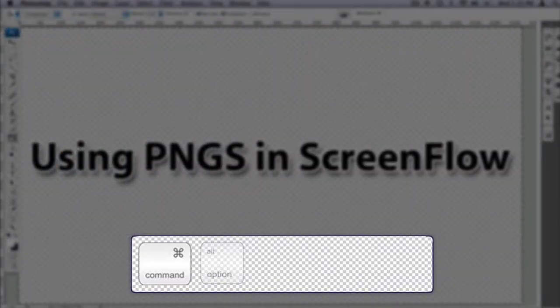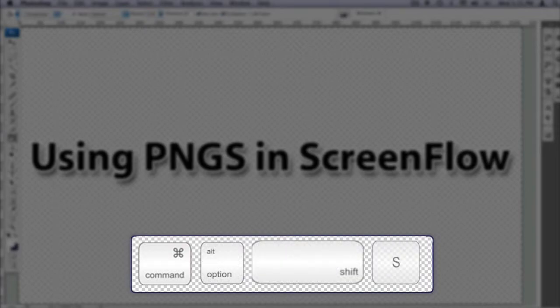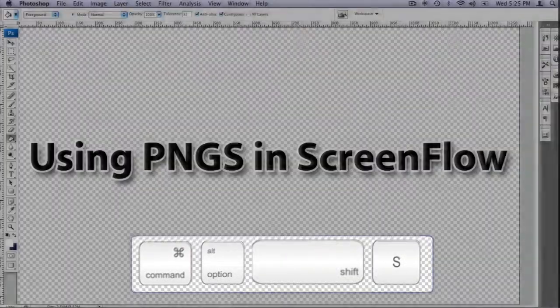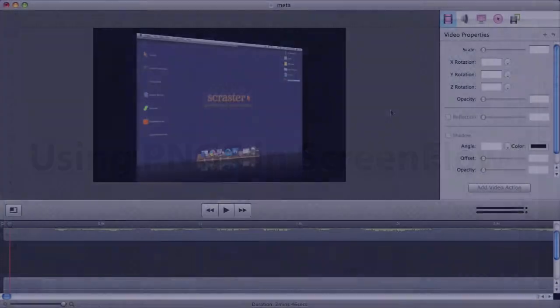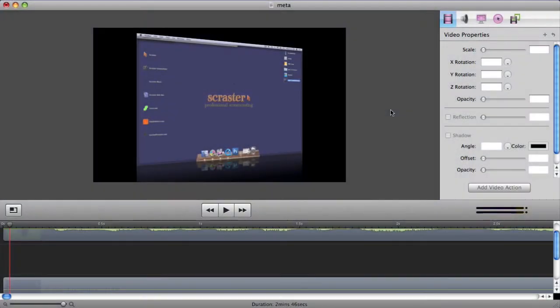Curious where those keystroke images came from? That's actually part of what we're explaining here, and we'll get to that in a moment. So now that we have our title slide saved out of Photoshop, we can bring it into our ScreenFlow project.